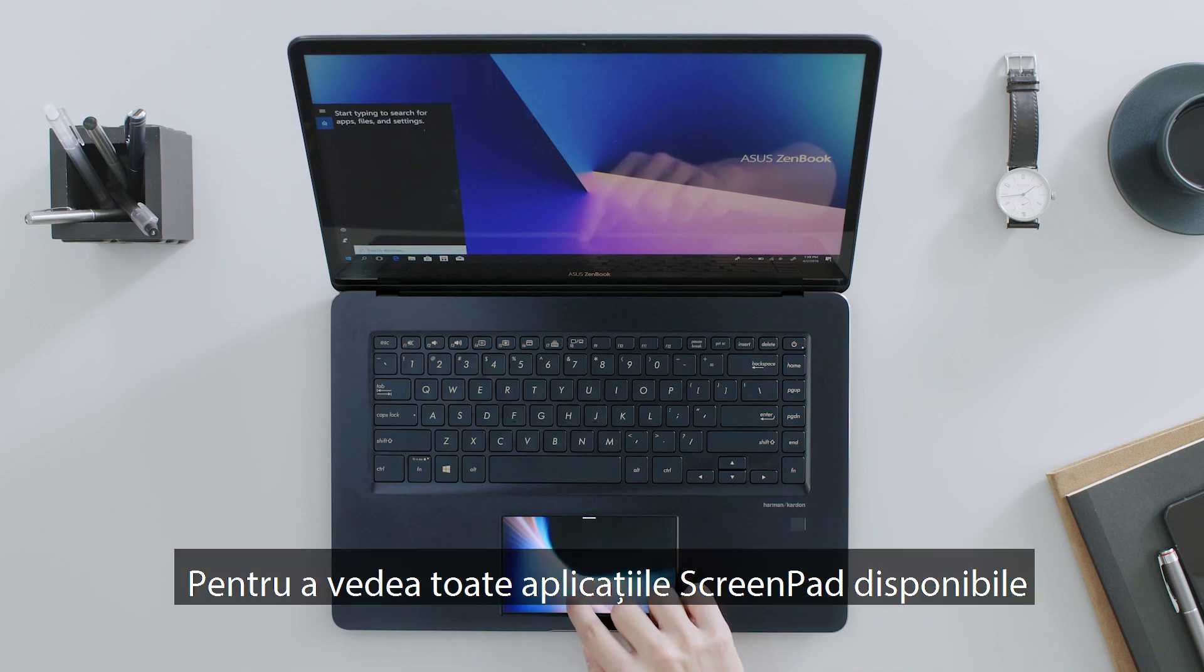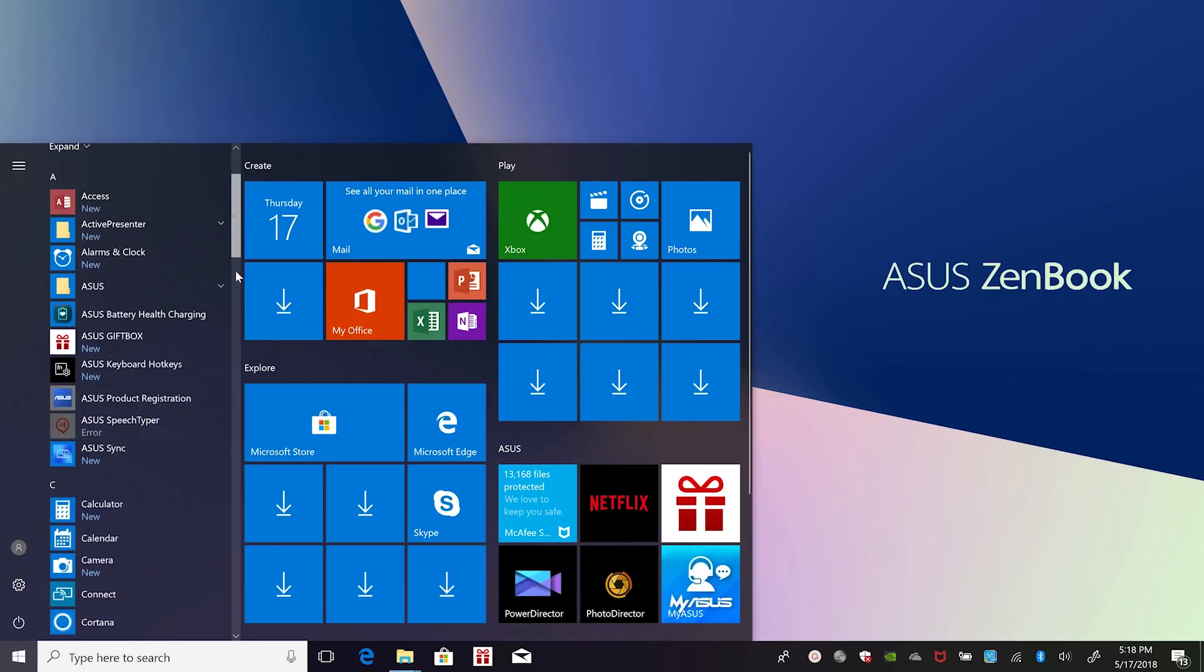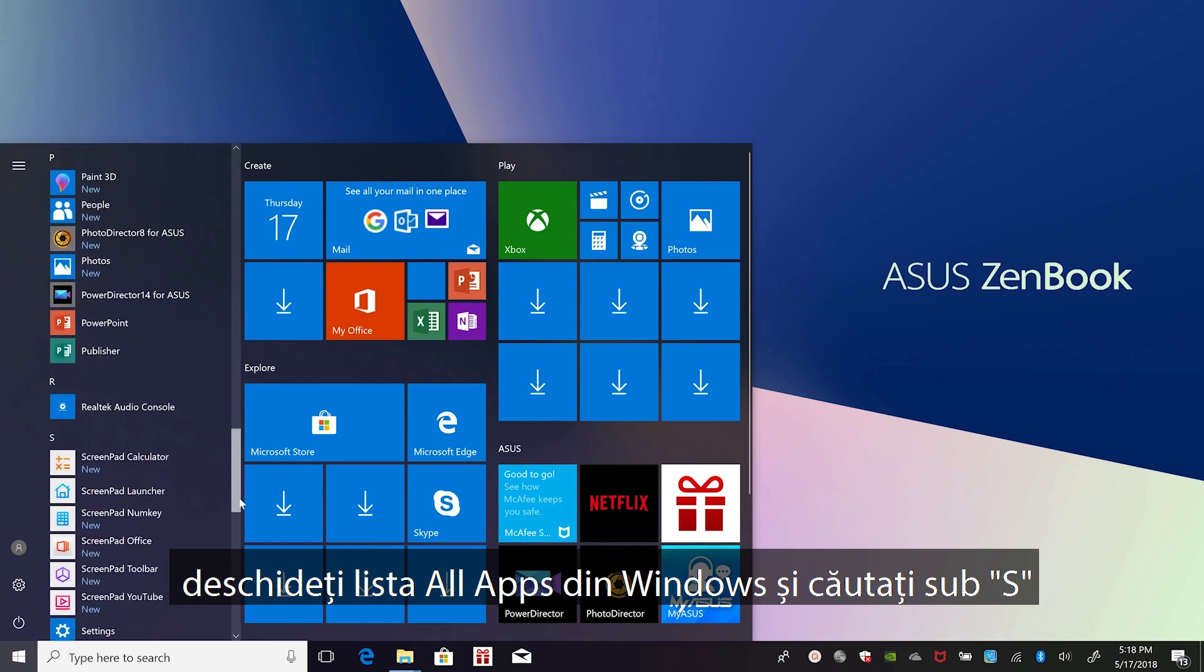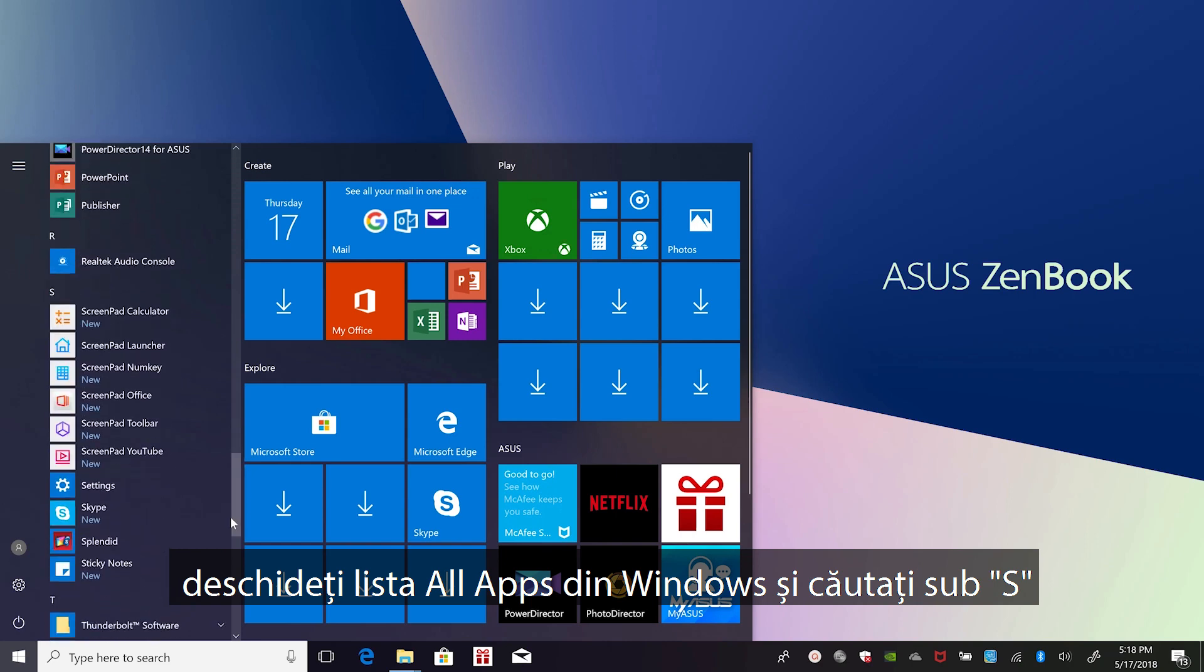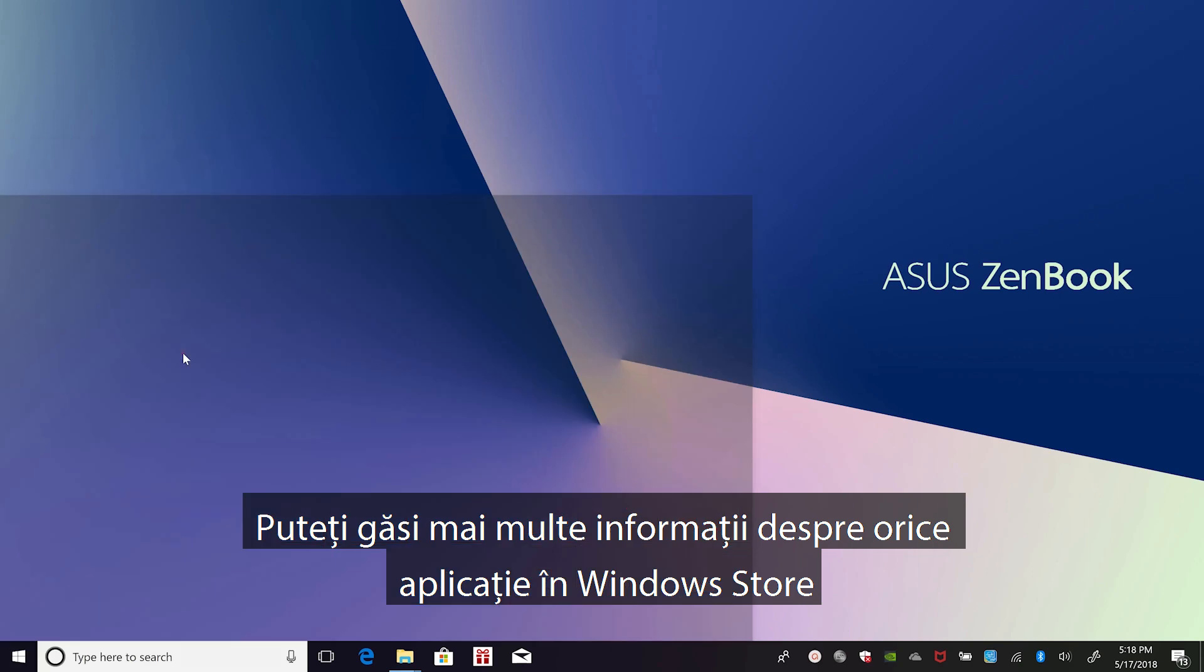To see all the available ScreenPad apps, open the All Apps list in Windows and look under S. You can find more information about any app in the Windows Store.